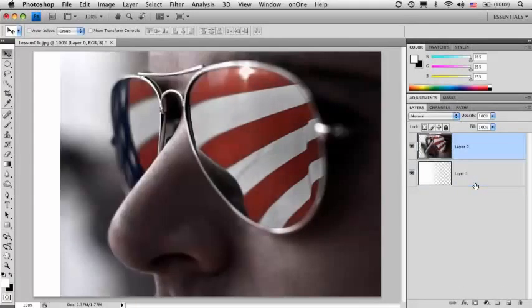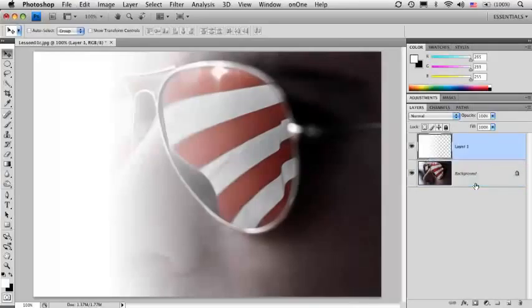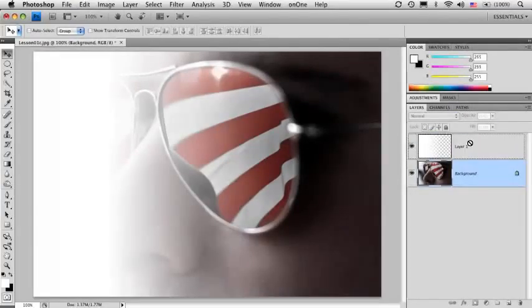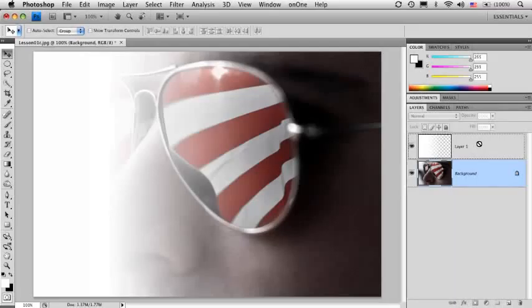When it was a background layer, let me undo for a second, I can't move it up. You see Photoshop gives me that little Ghostbusters sign. It won't let me do it.